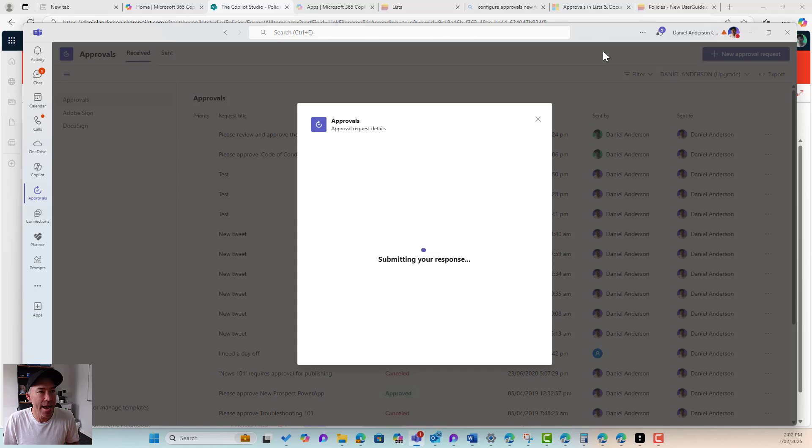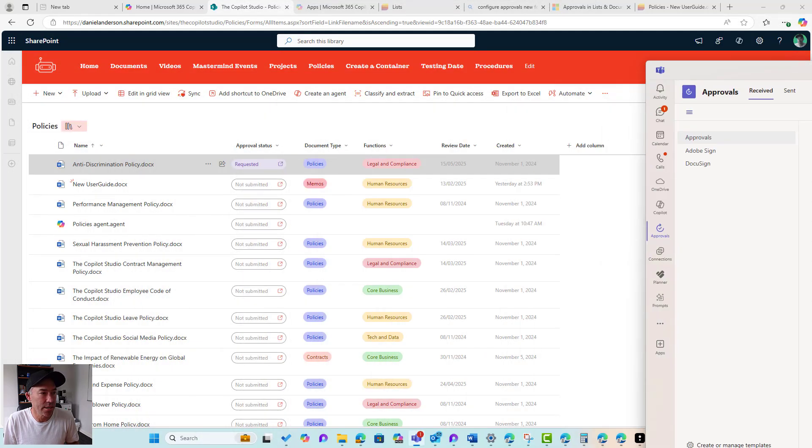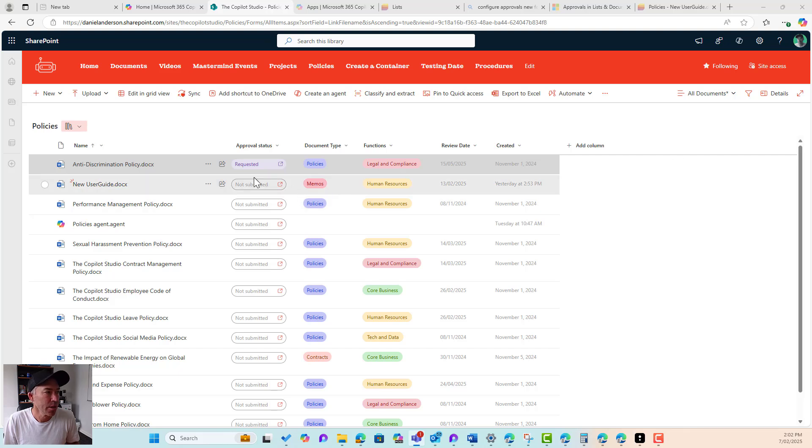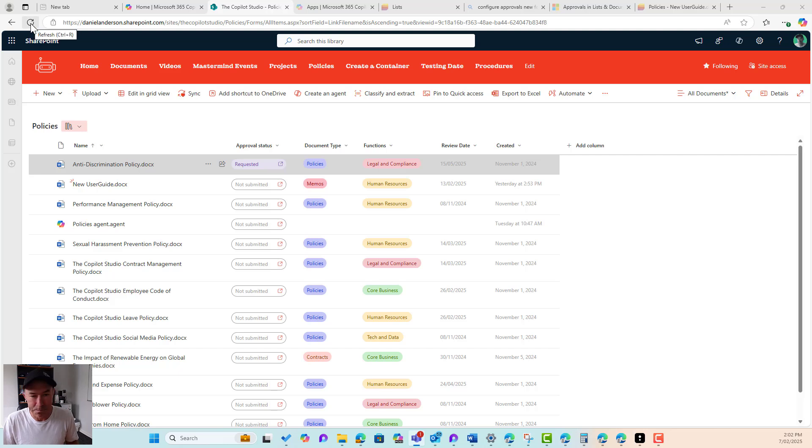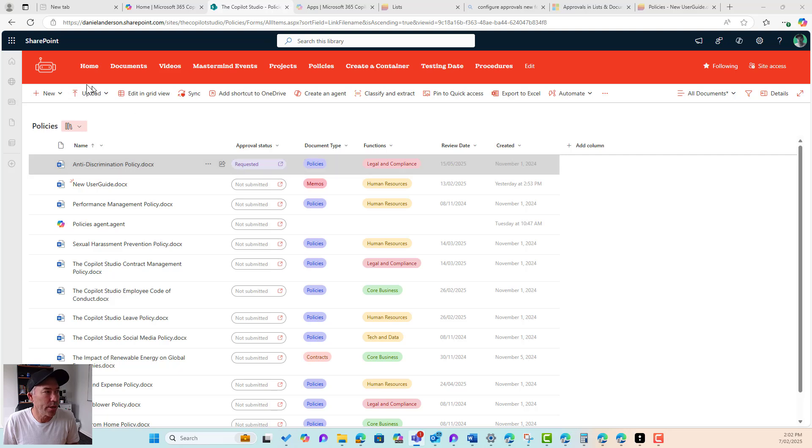And now what we're going to see is I'll pop back into SharePoint over here, we can see that this is the document library that we've got in question. Now that that document has been approved, this status column also is going to change as well.